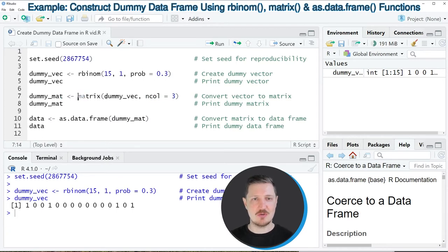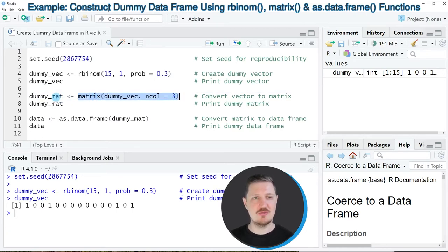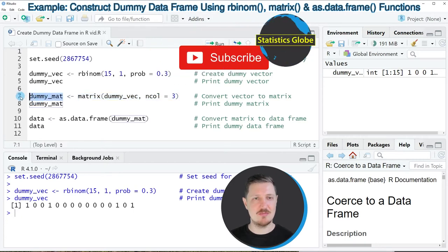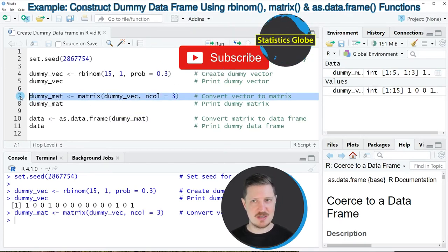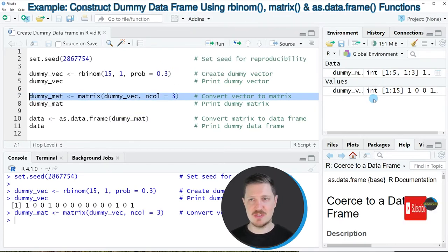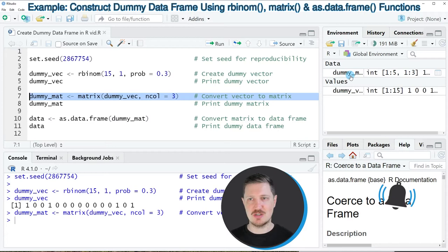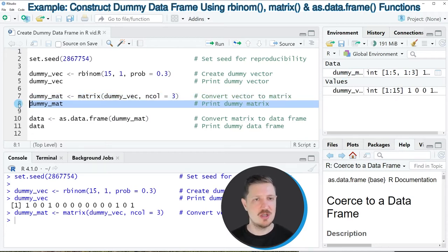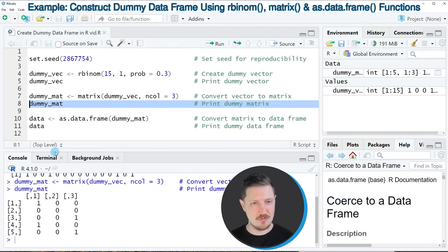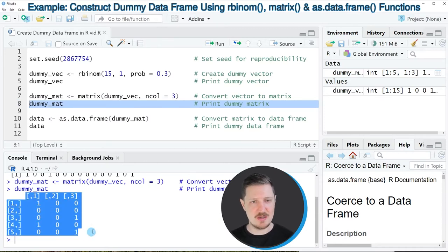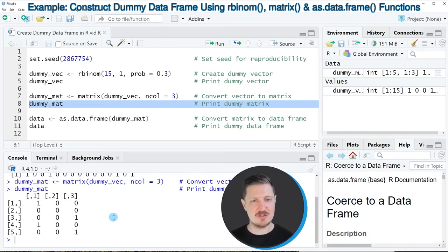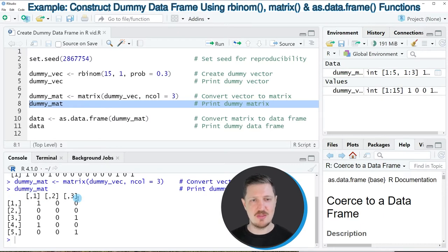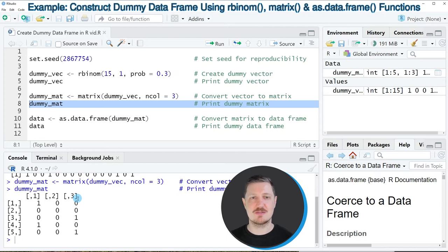I'm storing the output of the matrix function in a new matrix object that I'm calling dummy mat. After running line 7 of the code this matrix object is appearing at the top right and we can print our matrix to the bottom in the RStudio console by running line 8 of the code. Then you can see that we have created a dummy matrix containing five rows and three columns and all of these columns contain dummies.